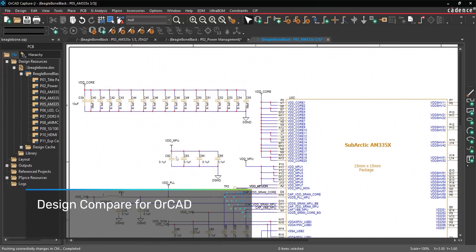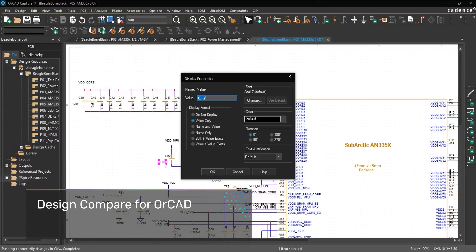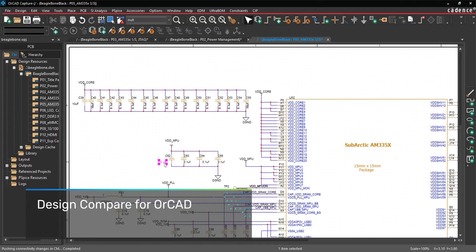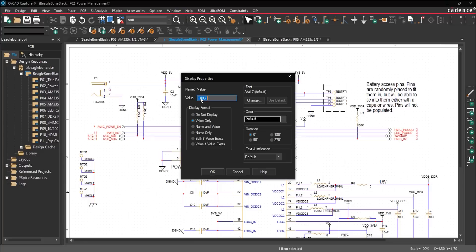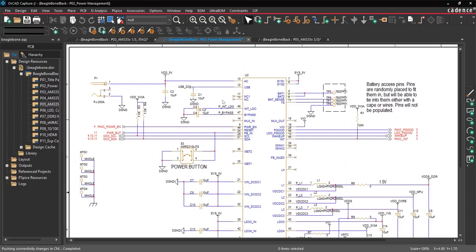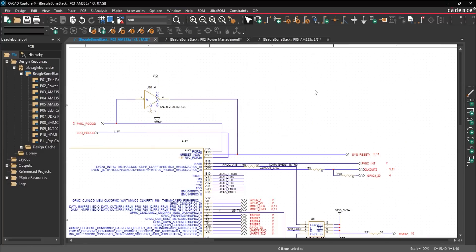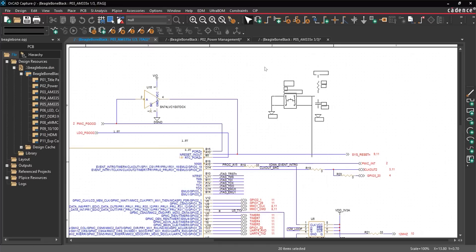Manually searching the schematic for changes is time-consuming. Small changes are easily overlooked, and relying on emails or word-of-mouth to communicate changes is cumbersome and error-prone, especially in large designs. These issues are amplified even more when multiple engineers are working on the same project.